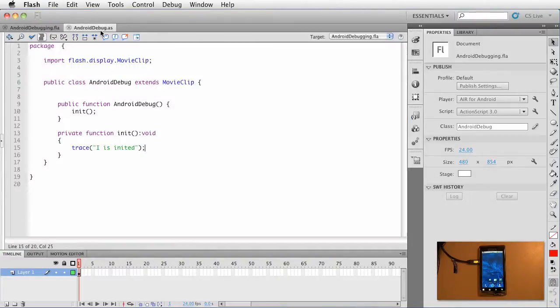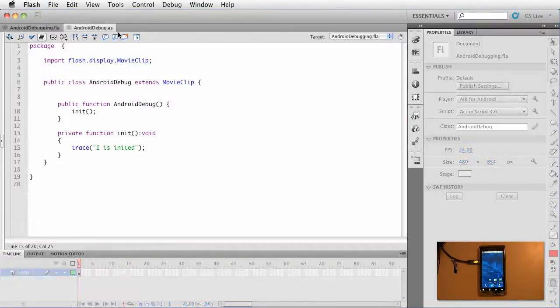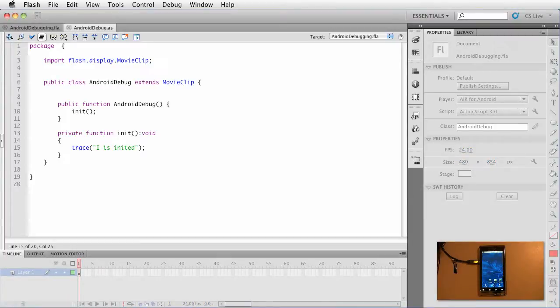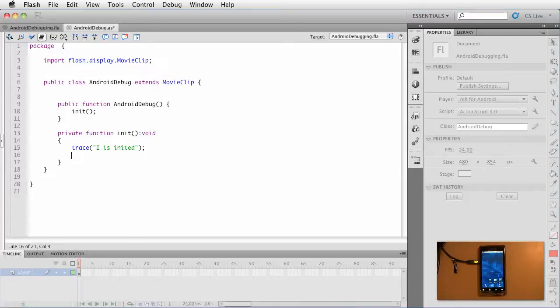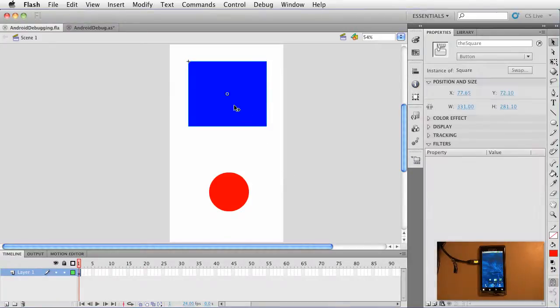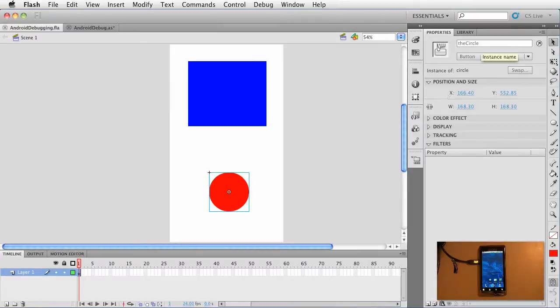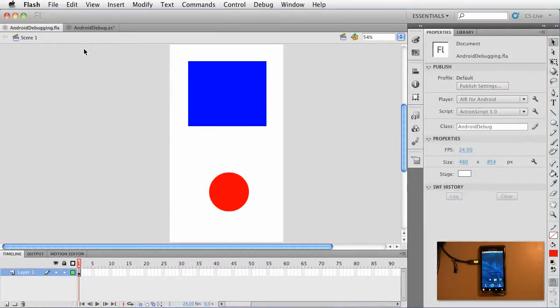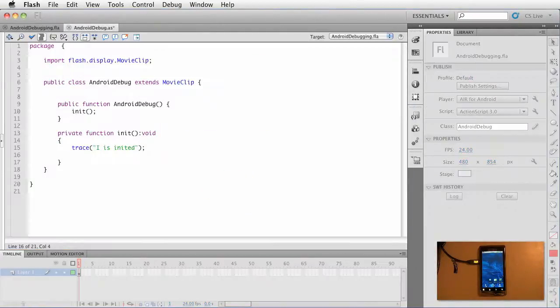Go ahead and click the android debug.as file. Let's create a few more event listeners. So if we look back at the FLA, notice that I called it, for the square I called it the square and guess what? The circle. Okay, those are the instance names, those buttons on the stage.